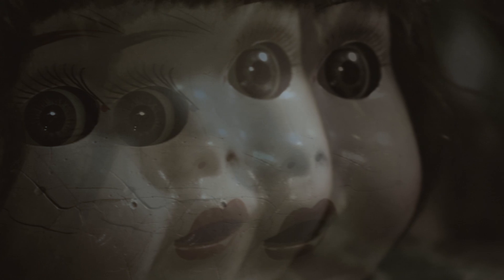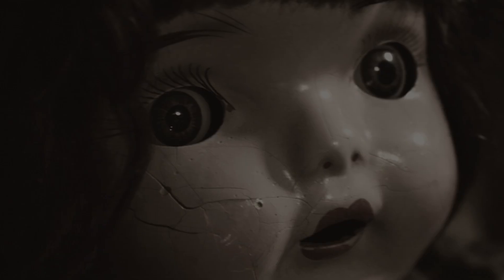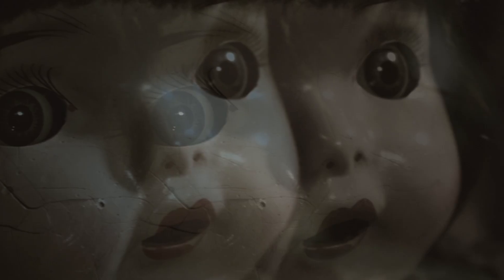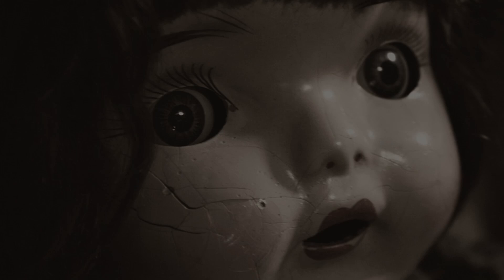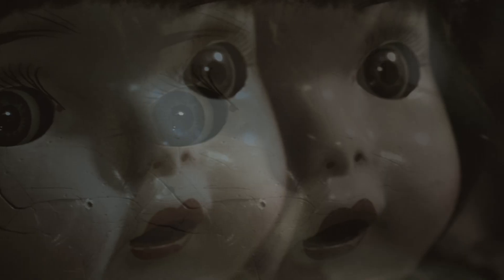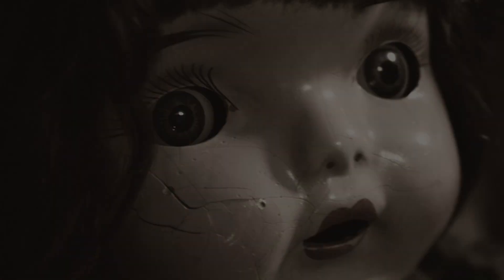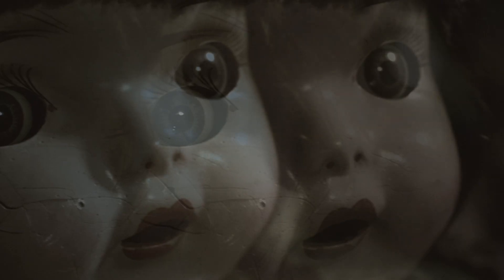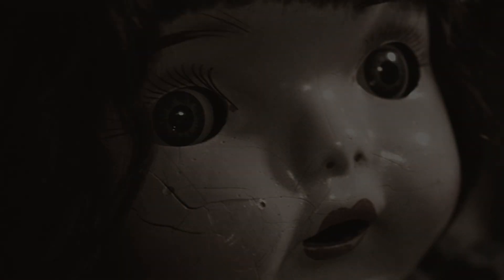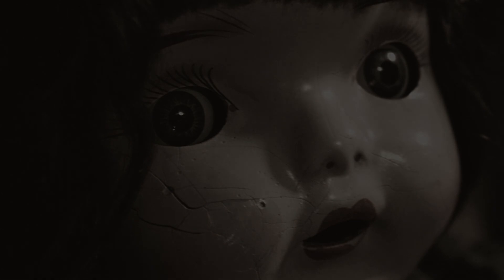Minutes later, that same doll fell yet again. This time, a sense of unease washed over me. I couldn't shake the feeling that the doll was alive, something that defied logical explanation. I decided to keep the light on as I returned to bed, hoping it would ease my anxiety.